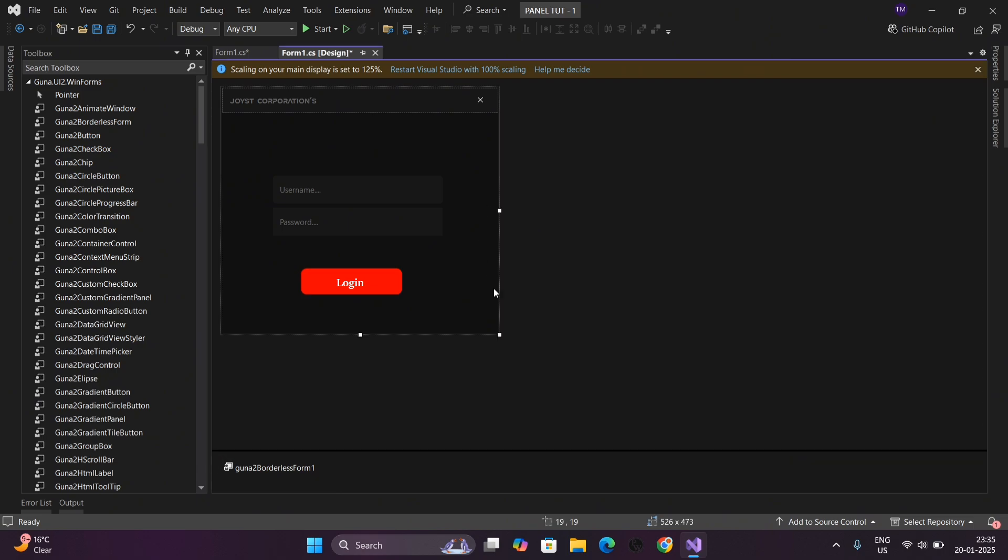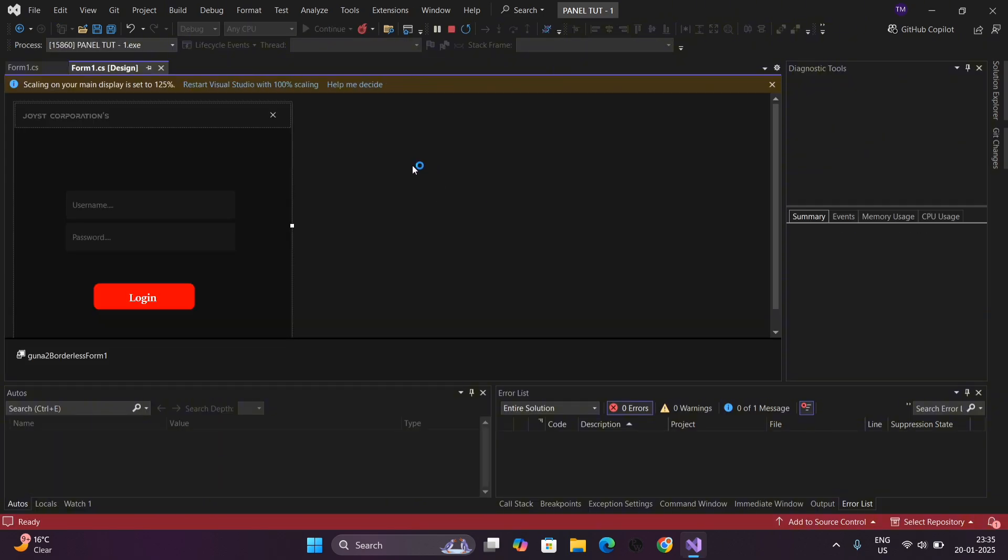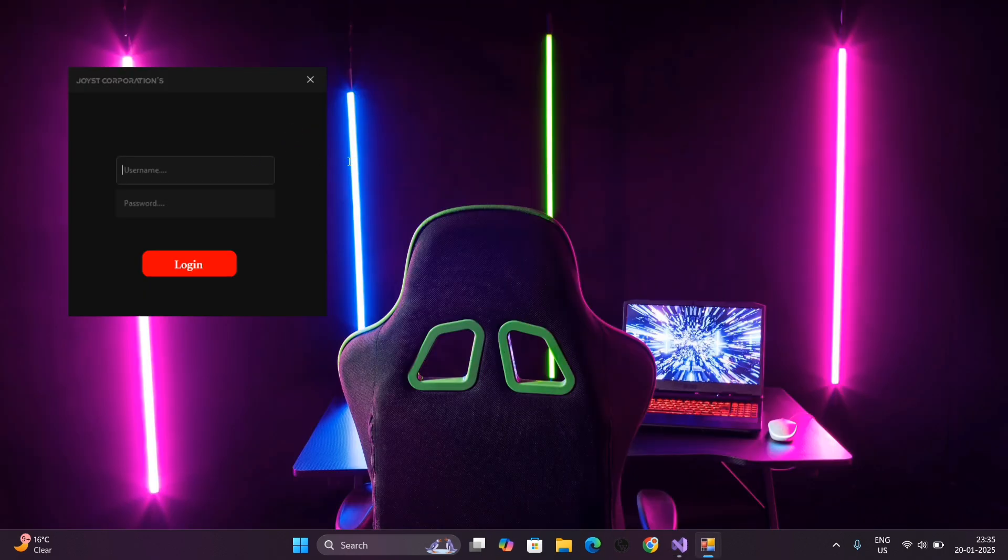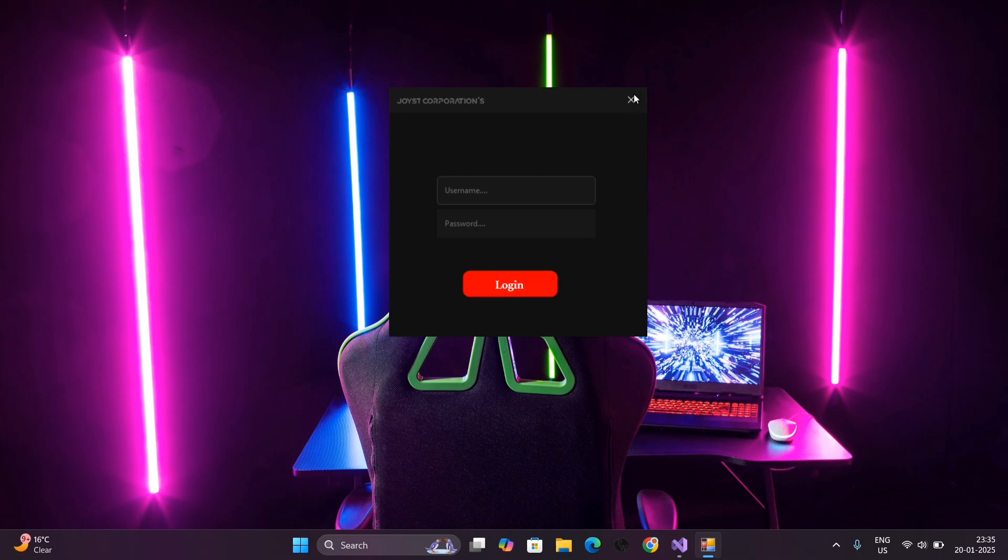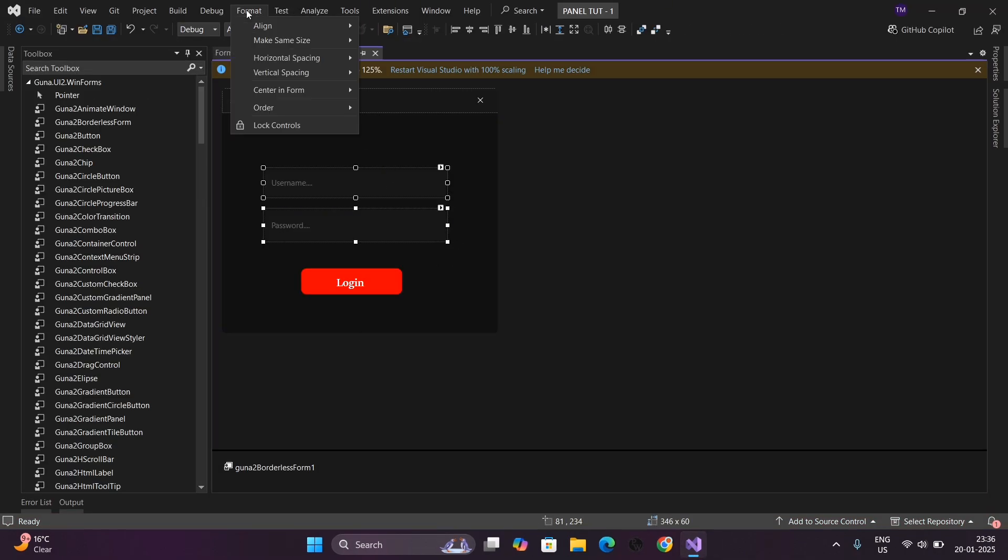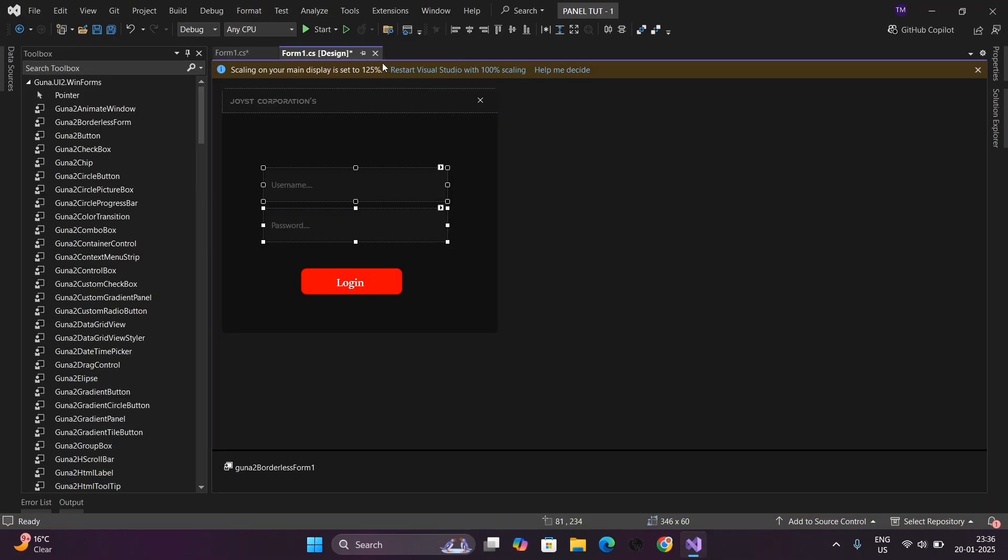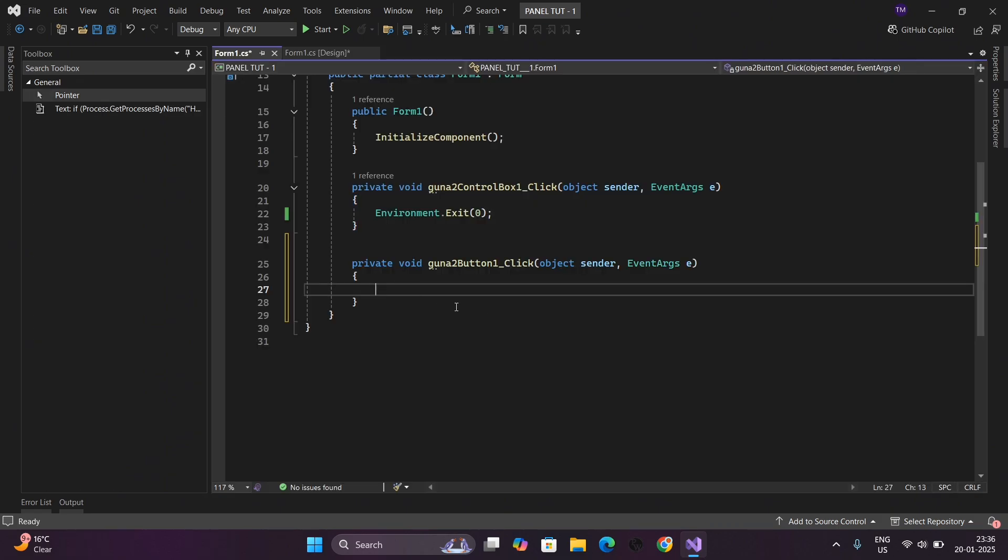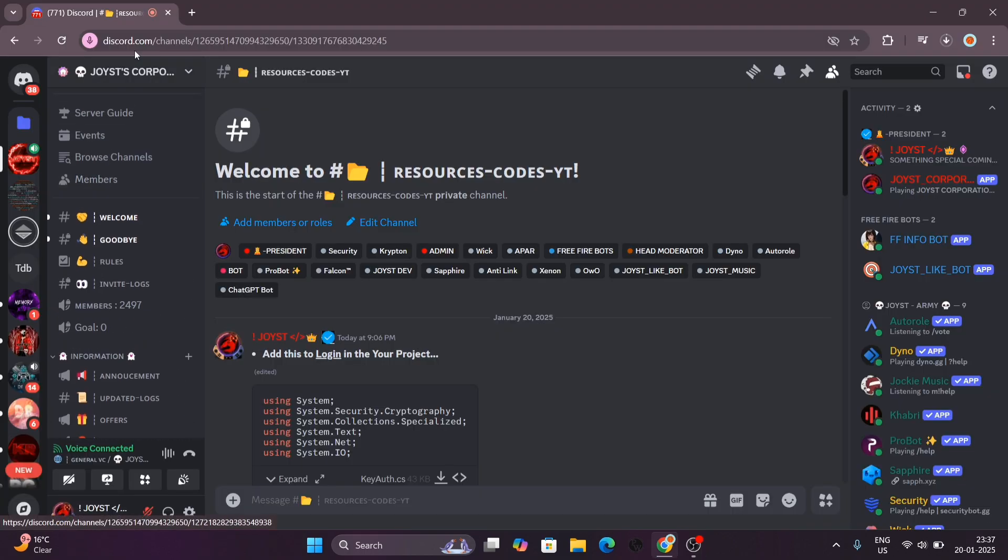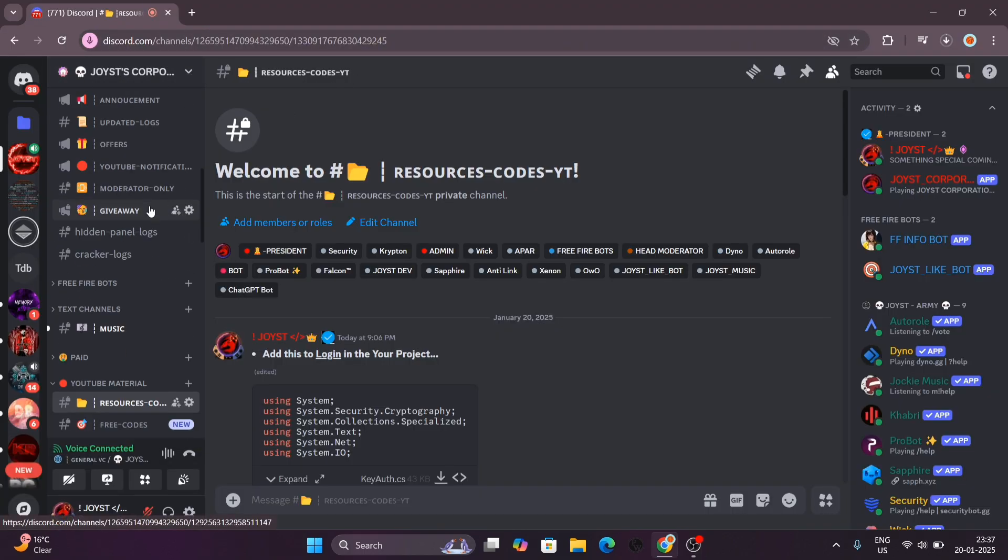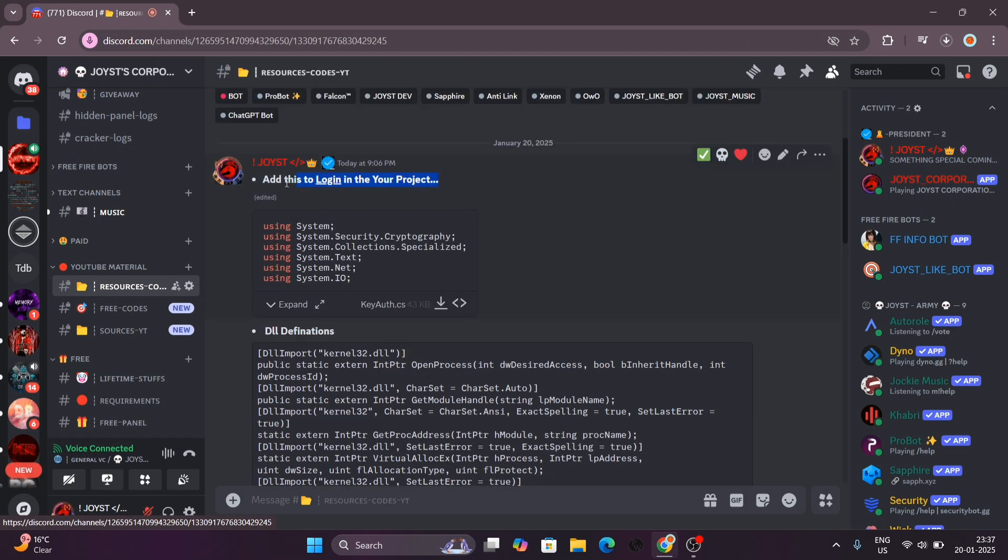So whenever a person gives his ID and password and clicks on the login button, it will redirect to the main menu of aimbot. First, double click on the login button and you will come to the programming page. Here we will add Kiauth and all. Now simply go to my Discord server and there you will see Kiauth.cs to download.